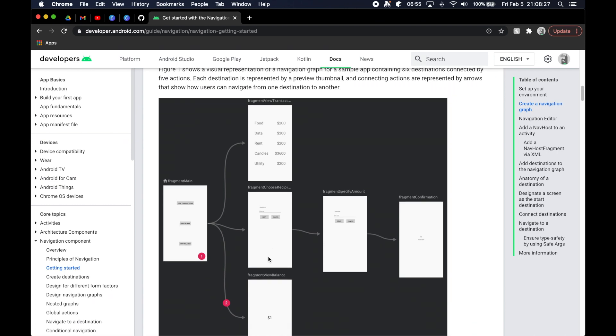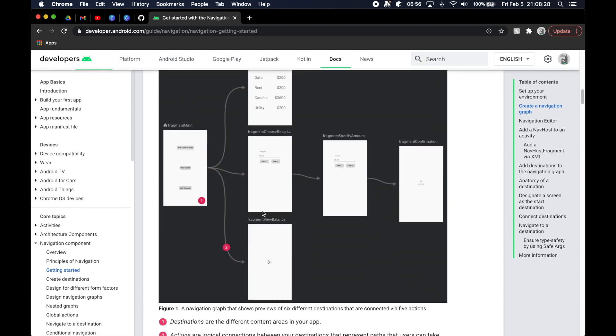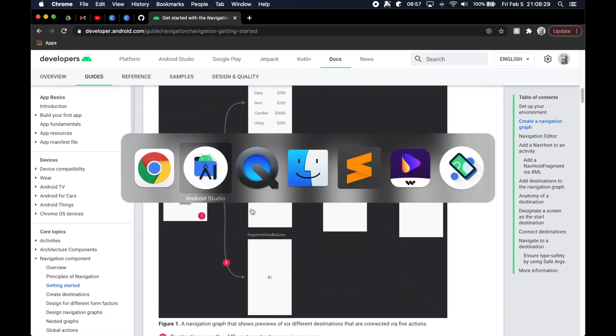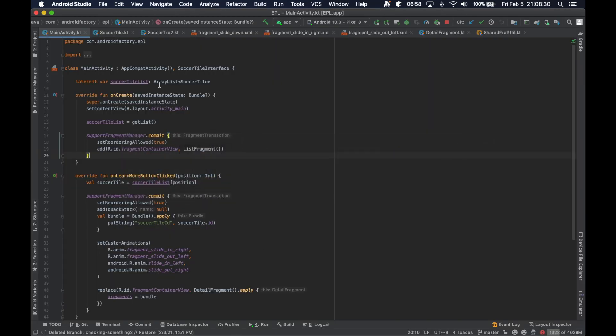So in the next episode, we'll go ahead and start fresh with a brand new project. And then we will connect to git and do everything from the start. So I will catch you in the next one.